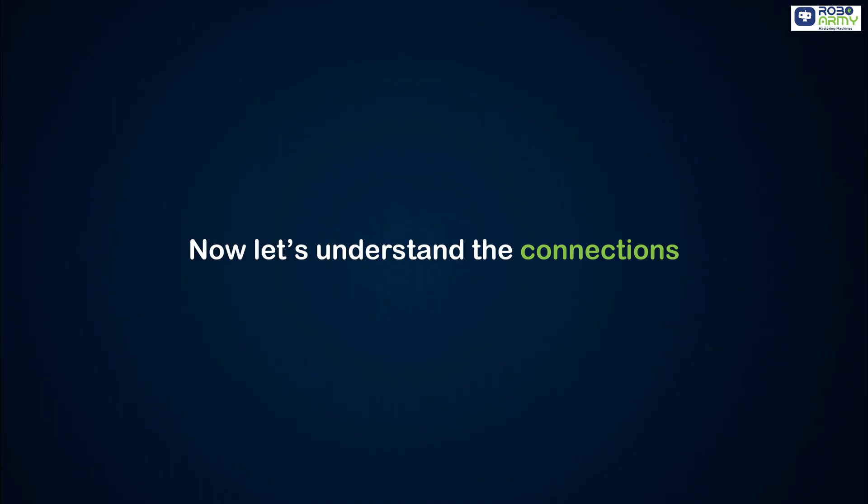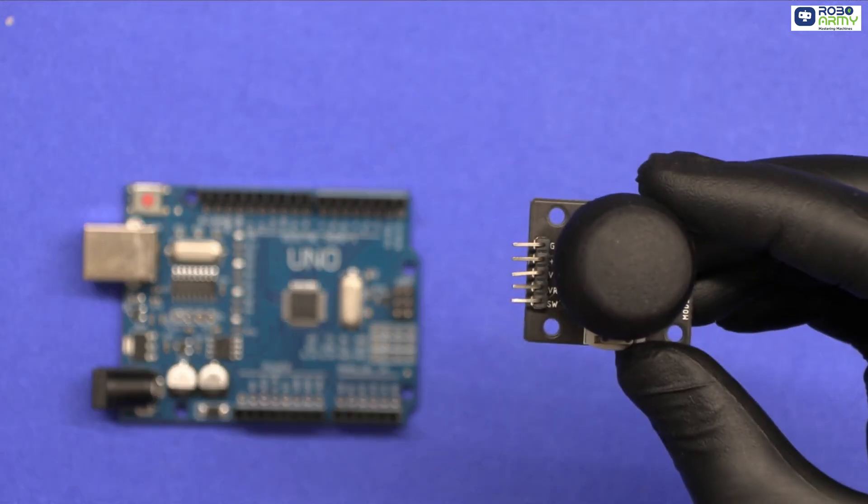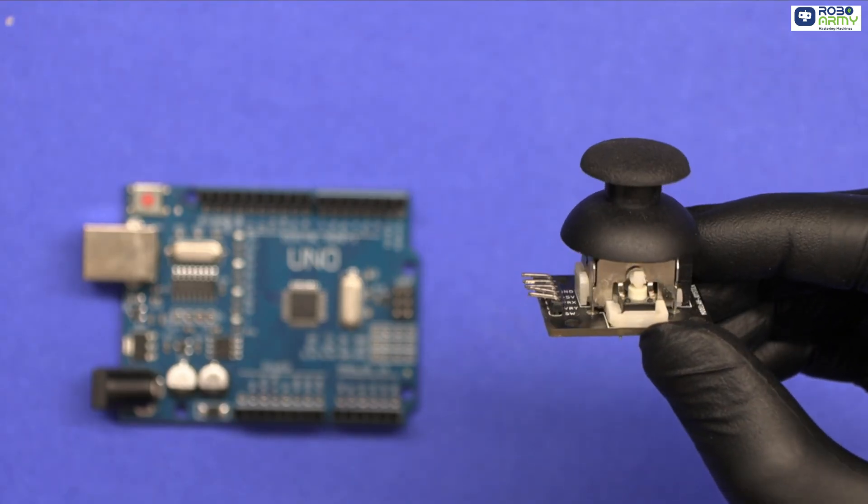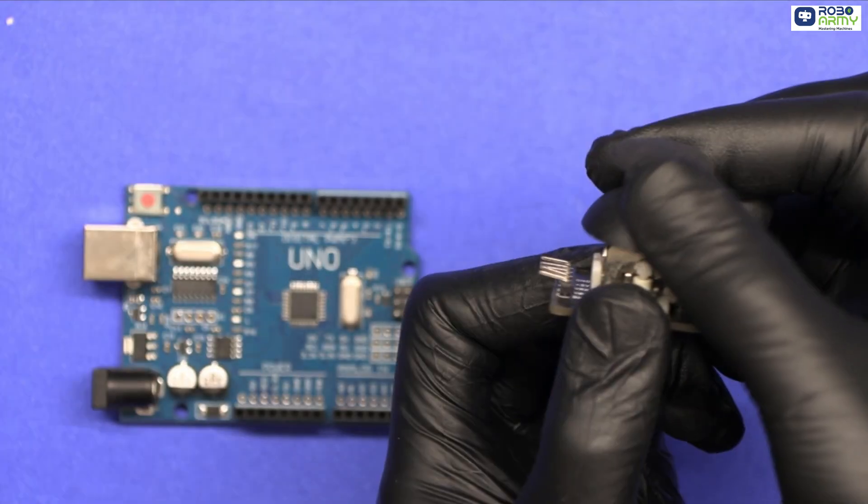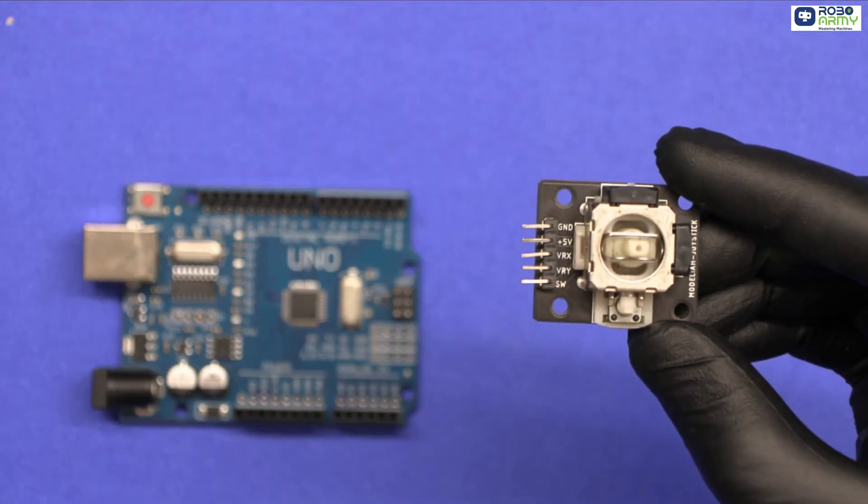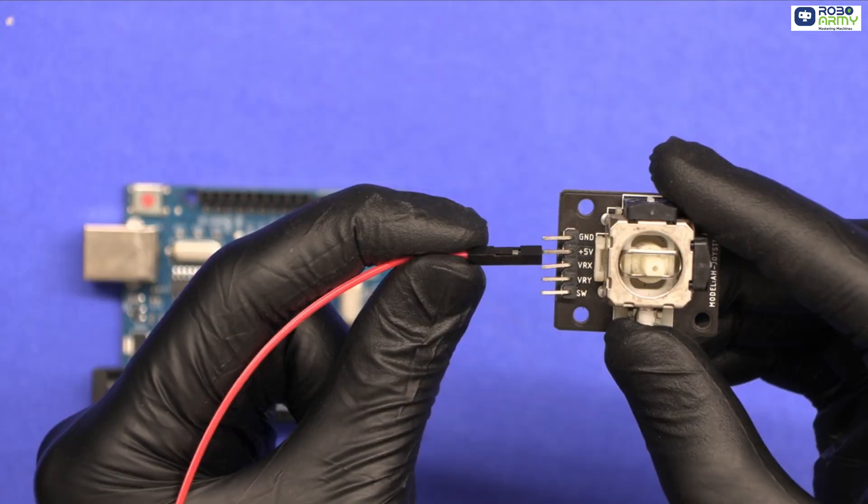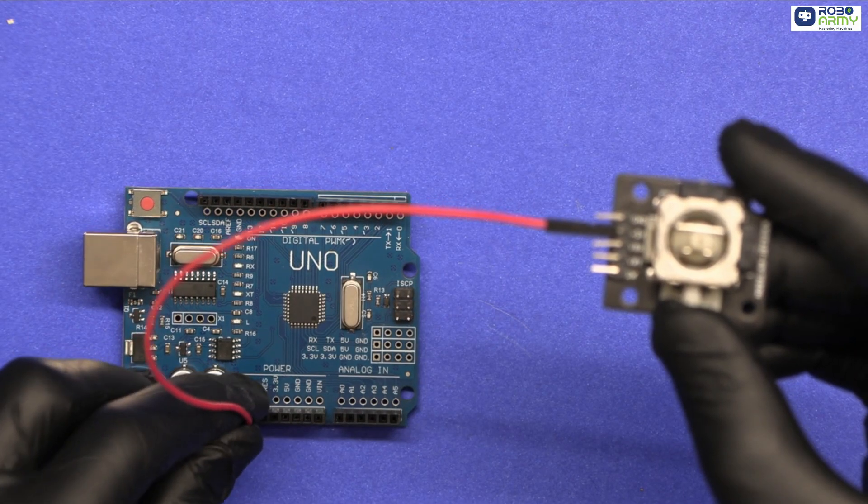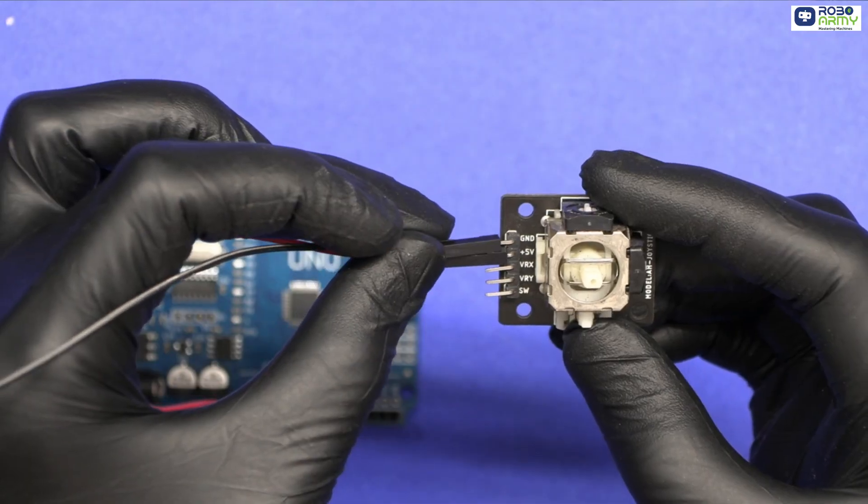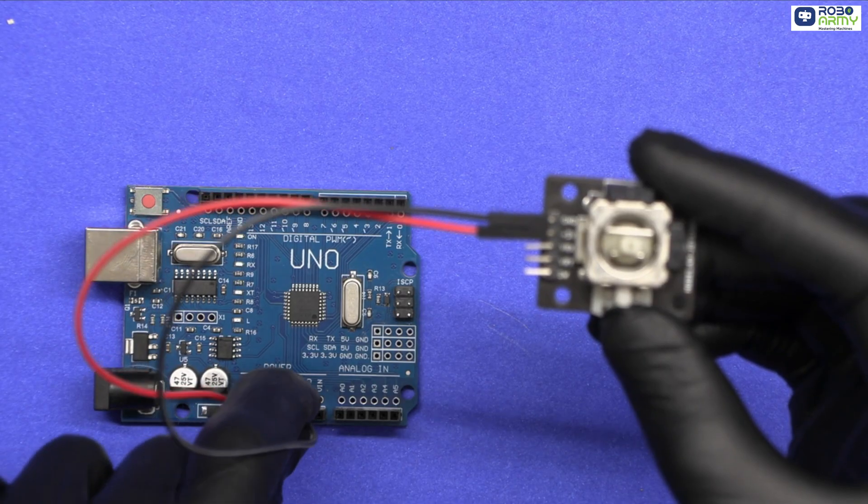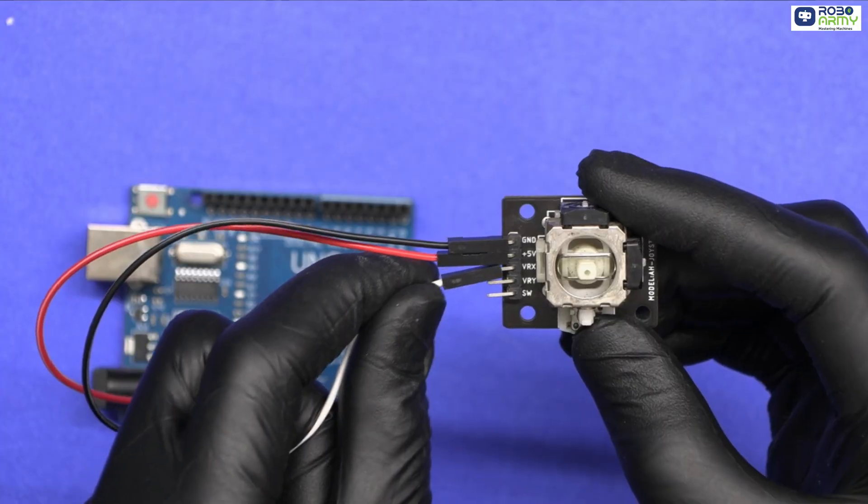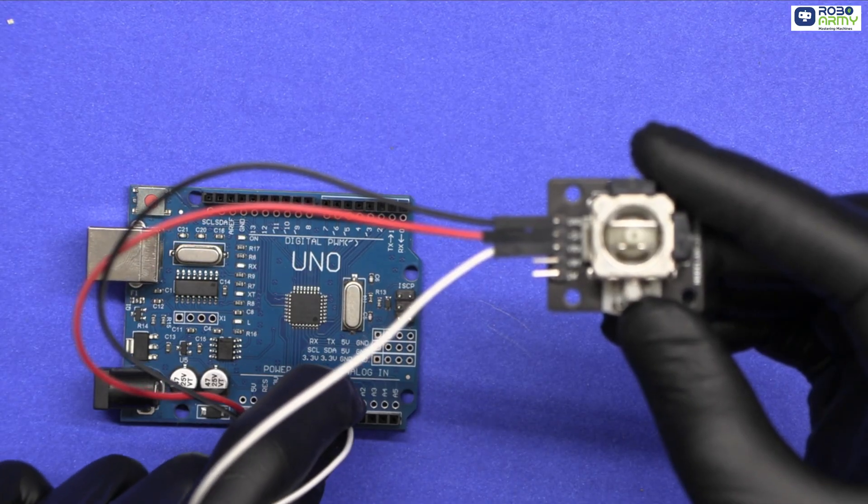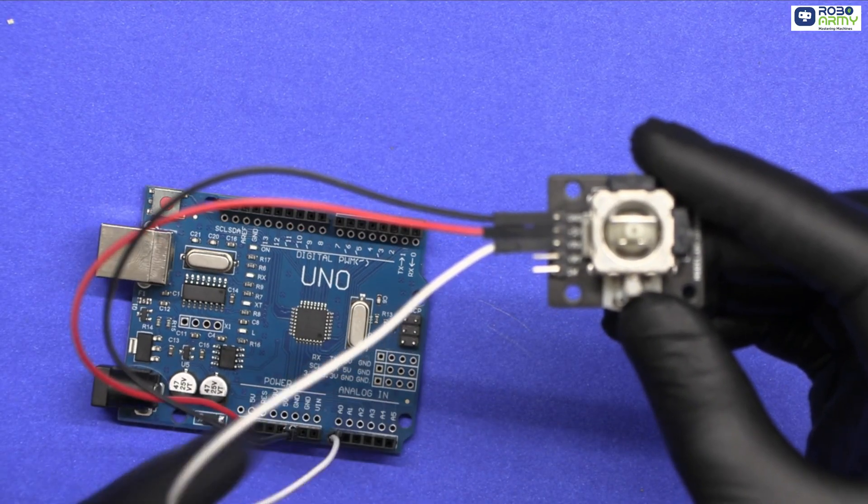Now let's understand the connection. We'll start with the joystick module first. Connect its VCC to 5V of Arduino, connect its GND to GND of Arduino, connect its VRX (X-axis pin) to A0 of Arduino.